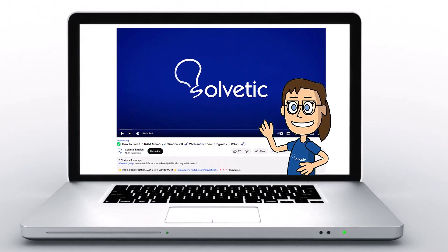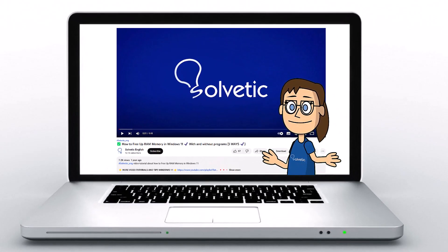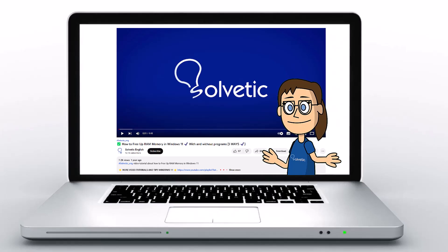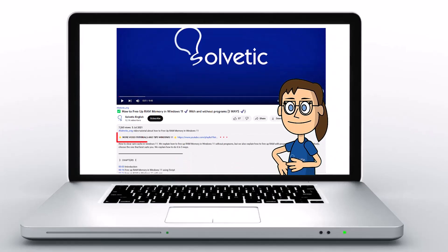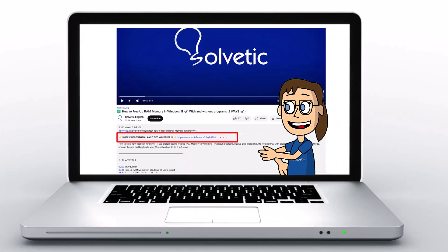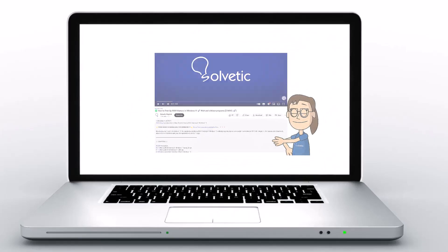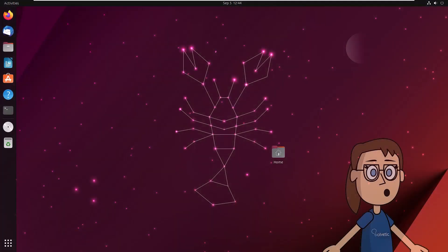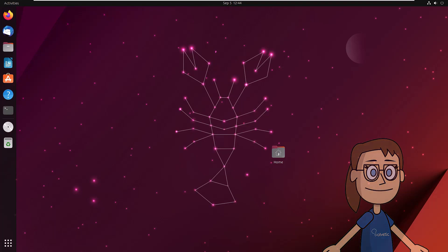Welcome to Solvetic, your channel to always learn technology easily. Below in the description you will find useful links and commands we used in this video. Today at Solvetic we will see how to install Telegram on Ubuntu using various methods.